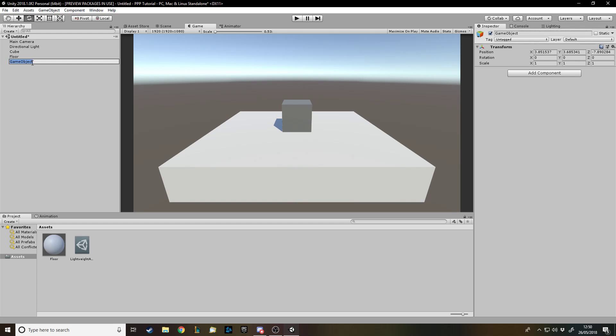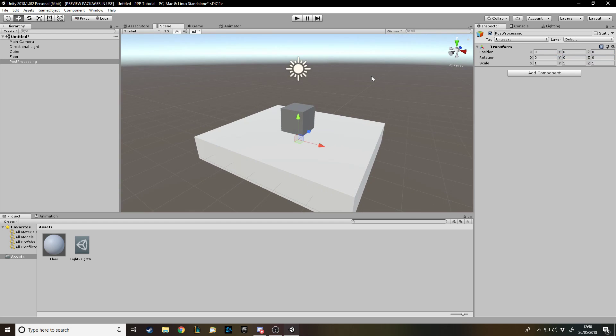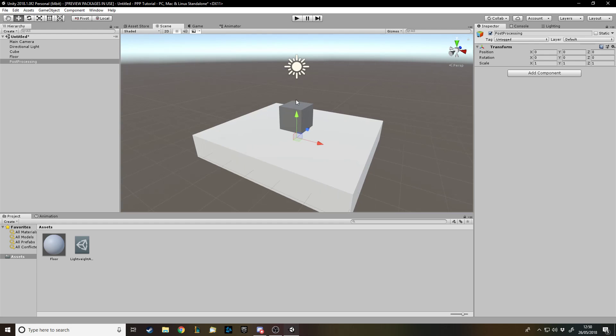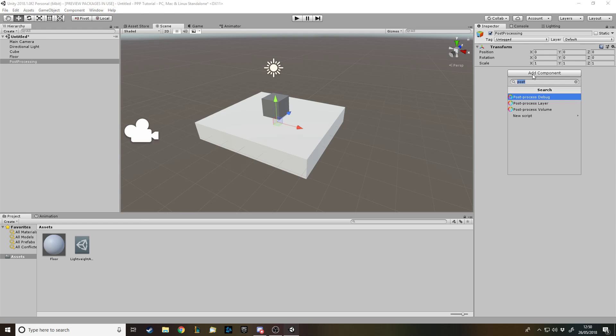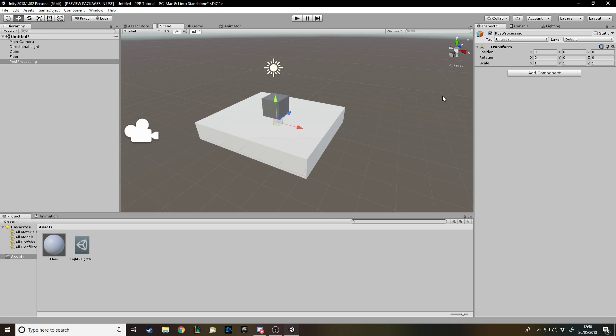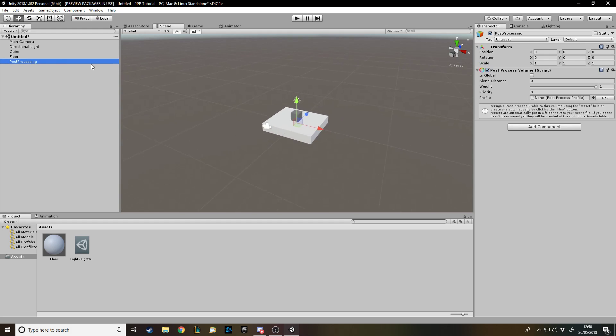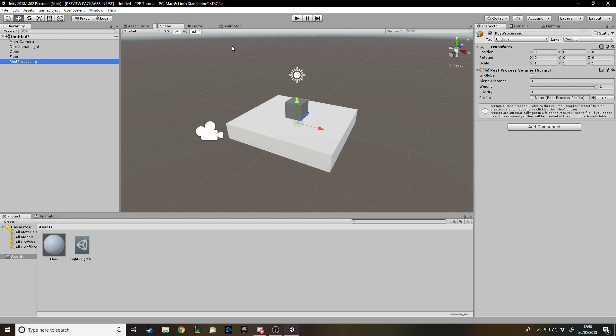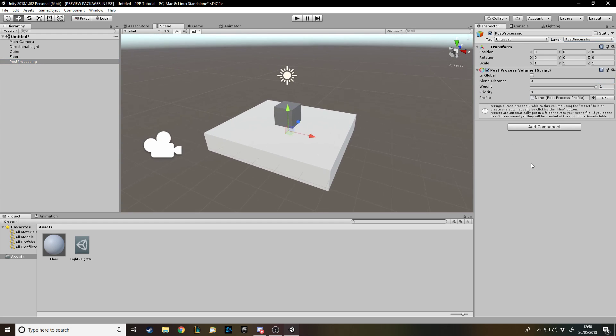Now we need to make an empty object in the scene and we'll just call it post-processing. This object can be anywhere in the scene. Now if you're doing a room specific, most of the time you won't be, but if you're doing a room specific post-processing thing, you want to place this at the room. You put a collider for how you want it to trigger. So let's say you had a room with the invisible collider and a player steps into that collider, you can trigger the effect of the post-processing. We're not going to do that, we're just going to have like a global one.